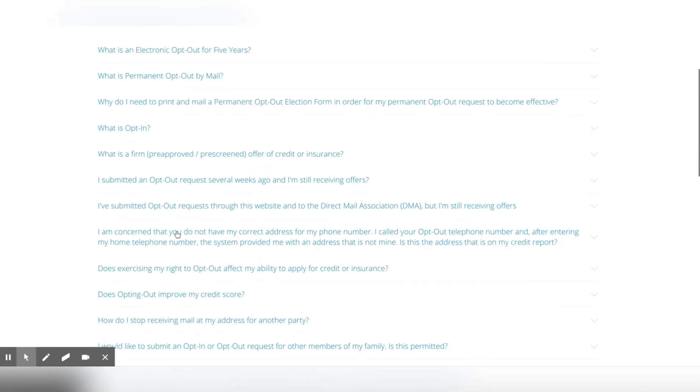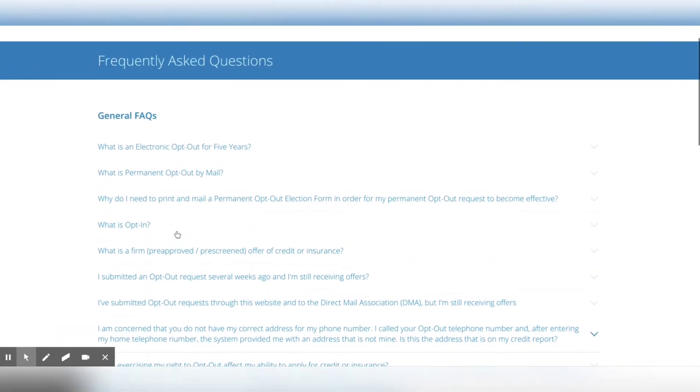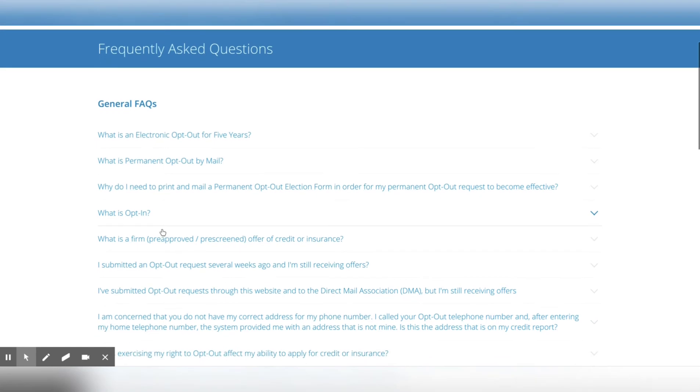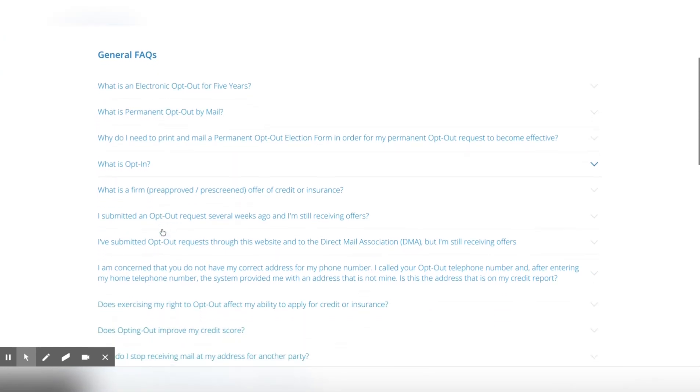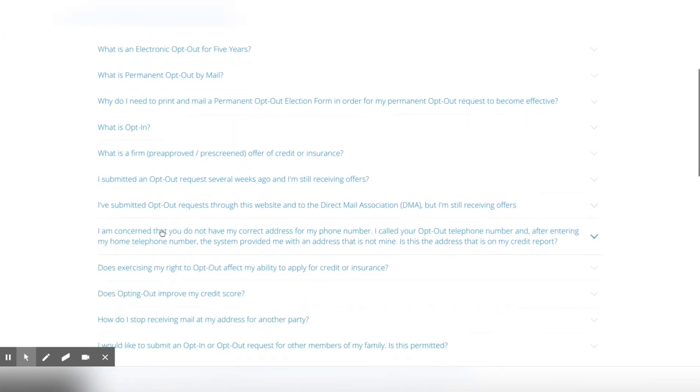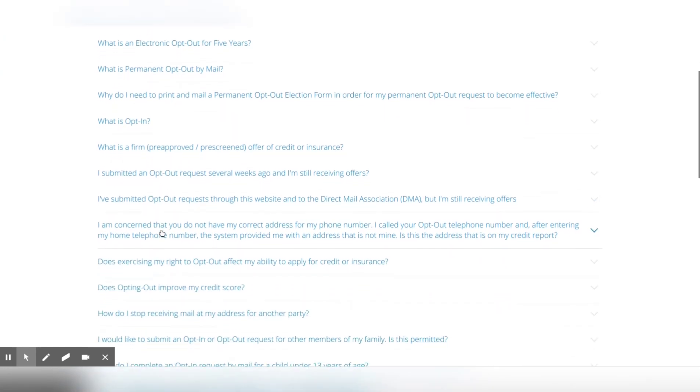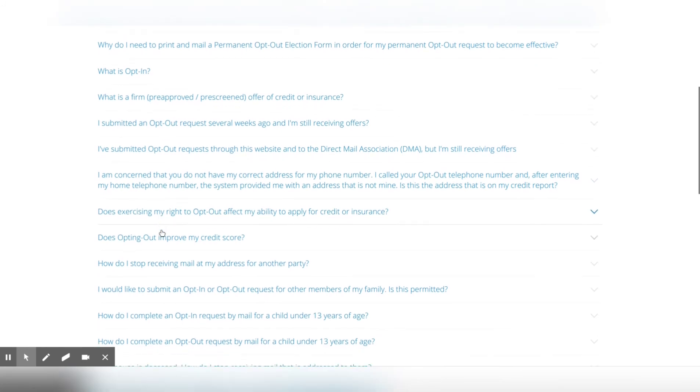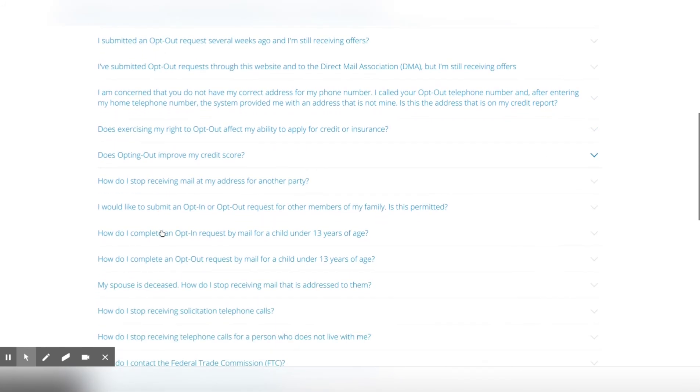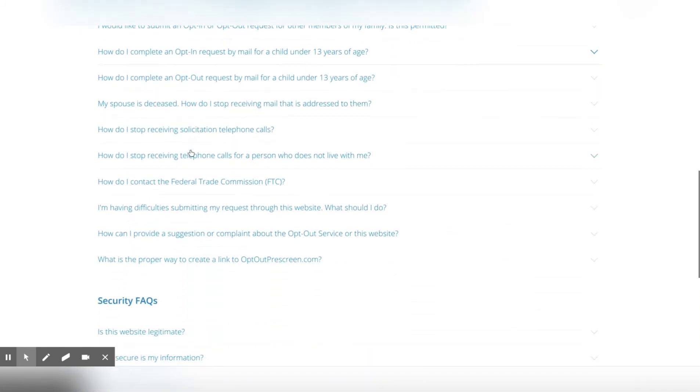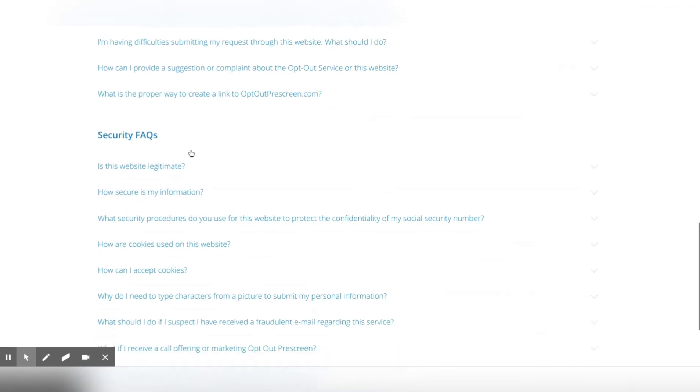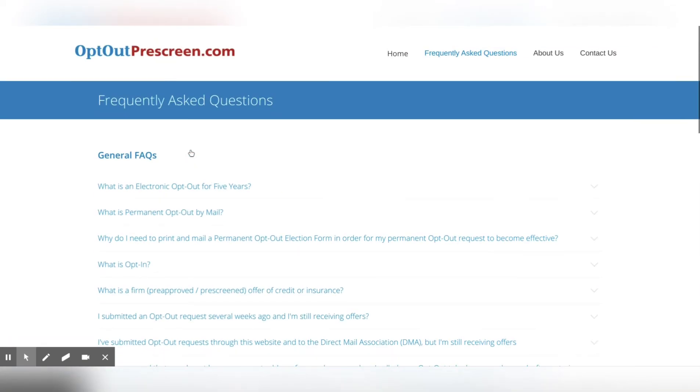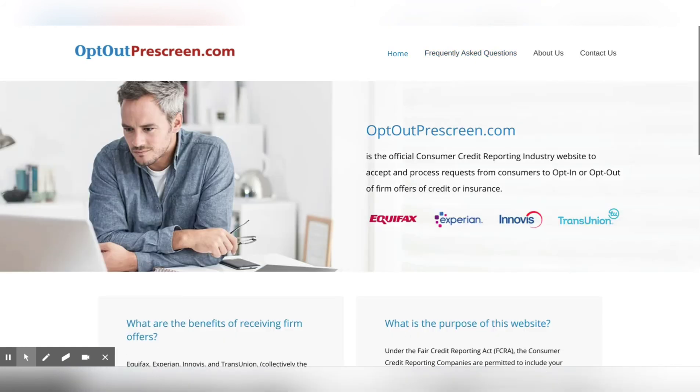They have a few different frequently asked questions on here. You can go down the line if you want to review it. I'm not going to review it on this video per se. So just some information for you and you guys can check it out. So it is legit, it does work. This is one of your rights as a consumer that you're able to do this.